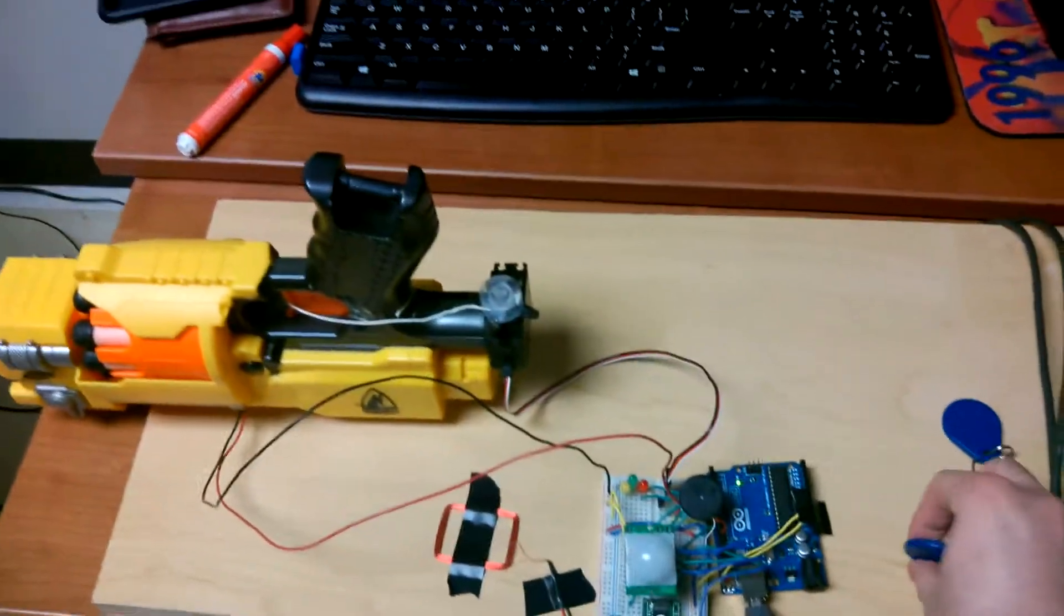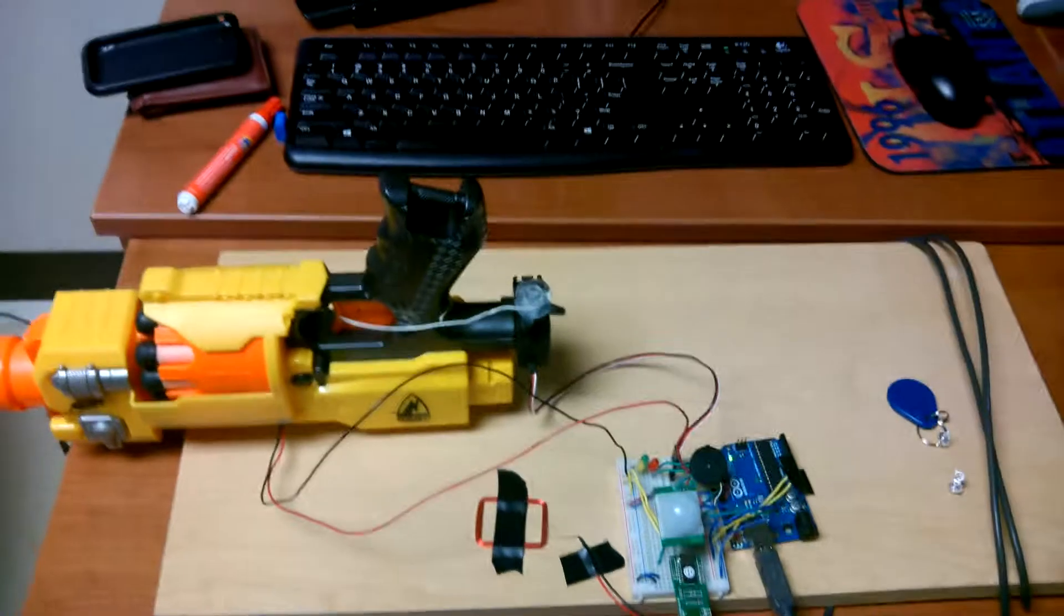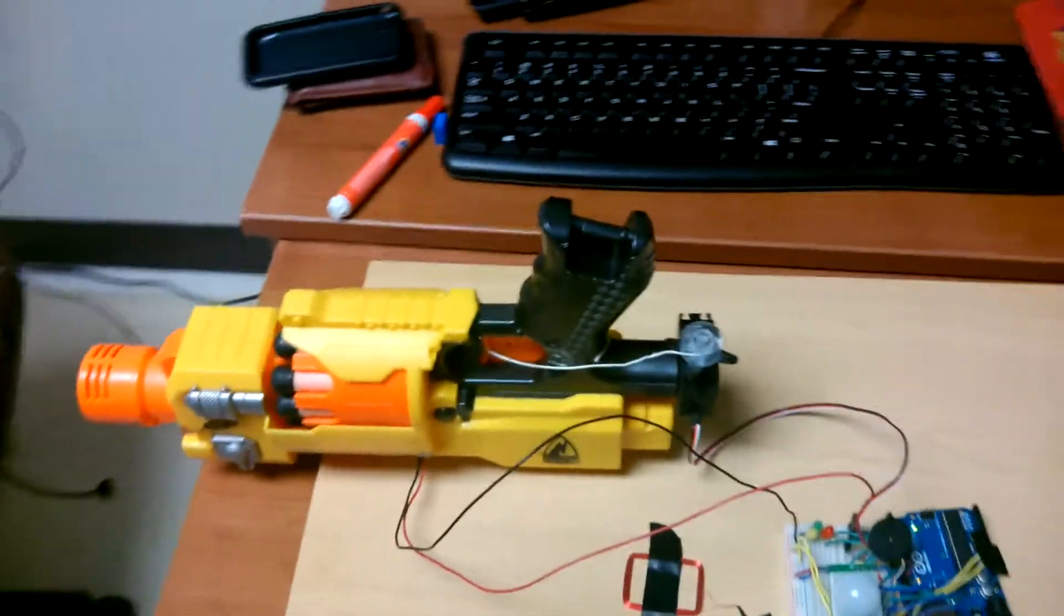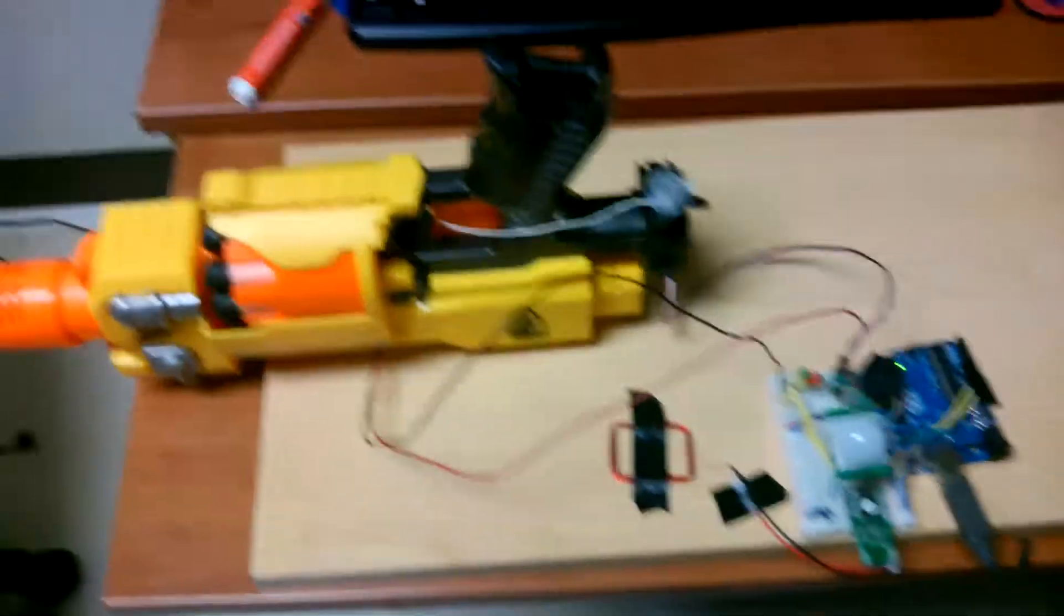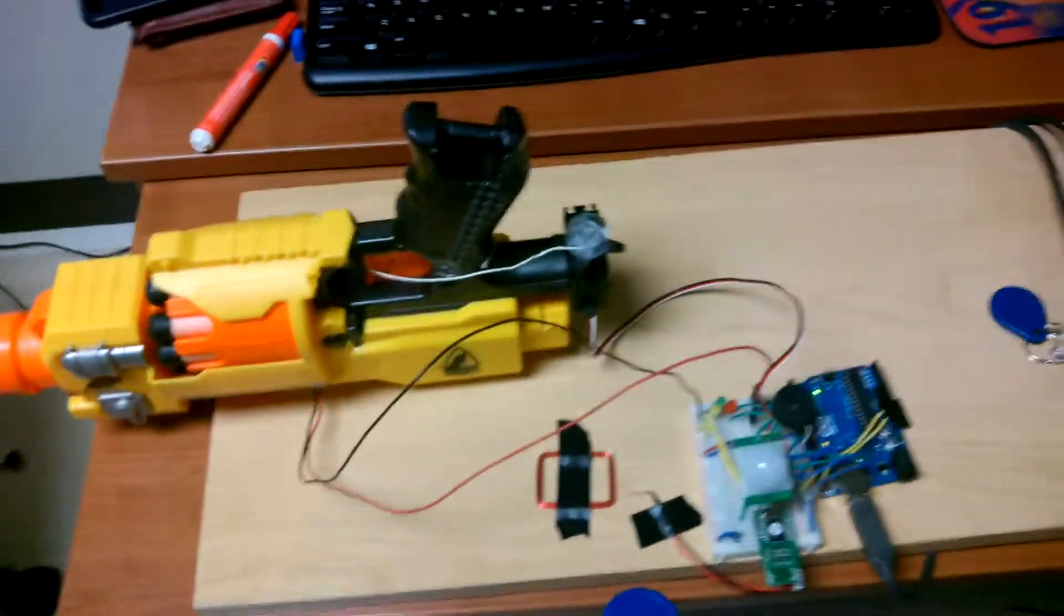So it beeps until you put a card. I'm gonna scan this card.